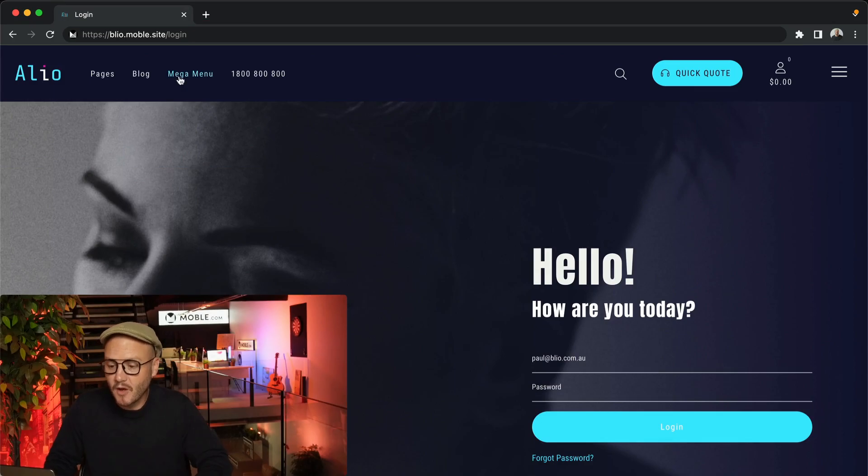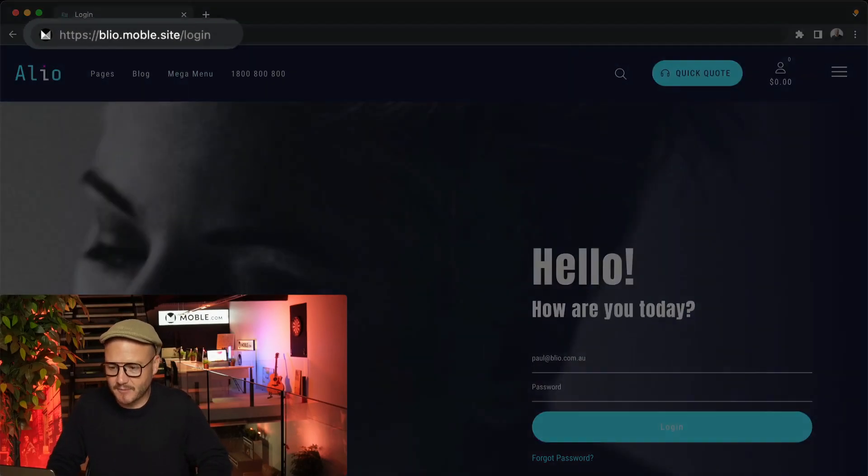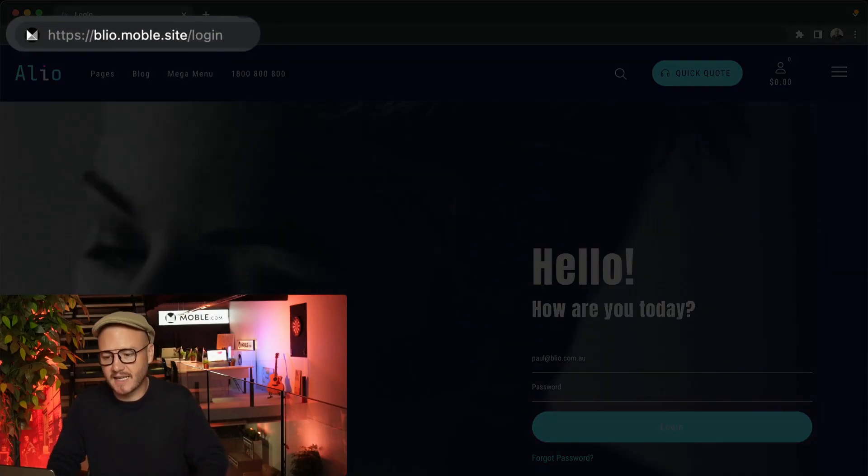If you've just signed up, you'll already be logged in, but if you're returning, you might be wondering where to log in. Well, as you can see here, you log in with your site name.